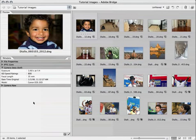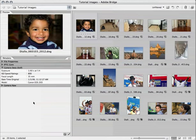In this tutorial, I'm going to show you how metadata can play an important role in the digital workflow. I'll use both Adobe Bridge and Portfolio 8 to read and write metadata to images. Along the way, I'll discuss how to leverage the power of metadata for efficient organization of an image library.